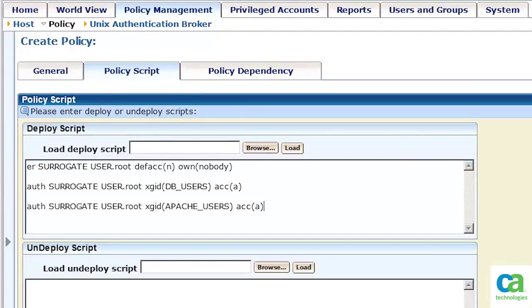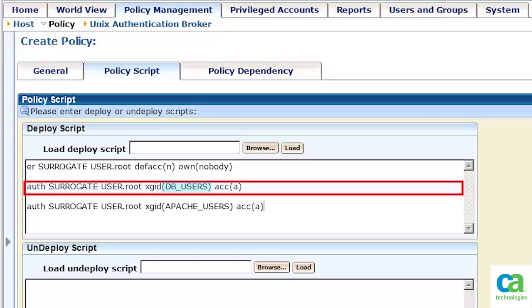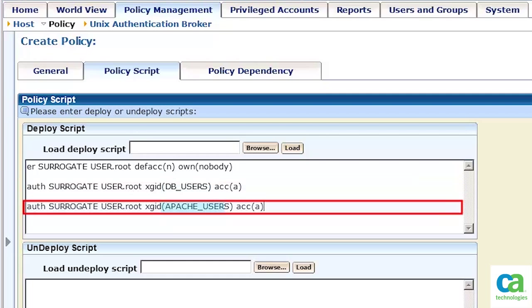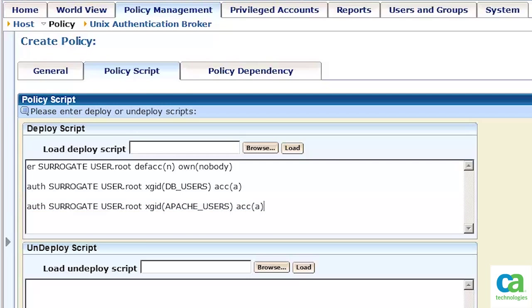We will now write the slang script ensuring that only the relevant group can impersonate the root. In the first line of the script, we have modified the root resource to ensure that nobody can impersonate root unless explicitly specified. In the second line of the script, we are authorizing an Enterprise group called DB users to get all the access to do a surrogate to root. In the third line of the script, we are authorizing an Enterprise group called Apache users to get all the access to do a surrogate to root.